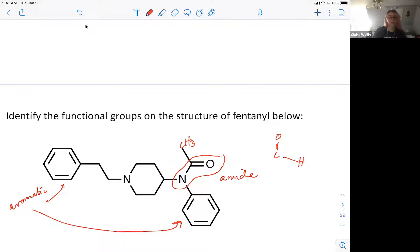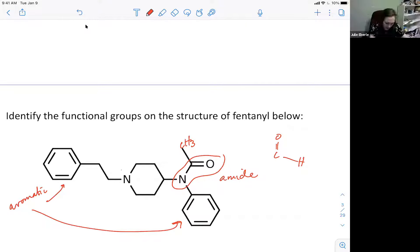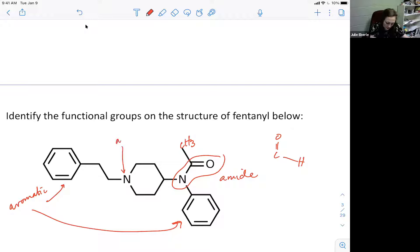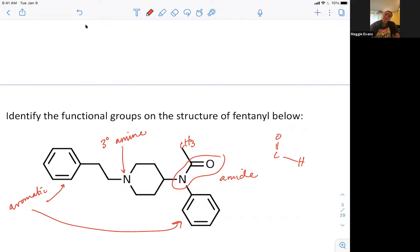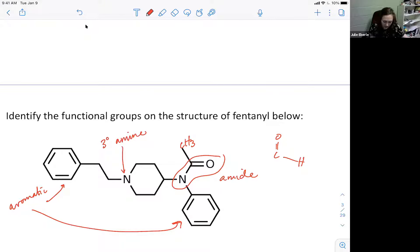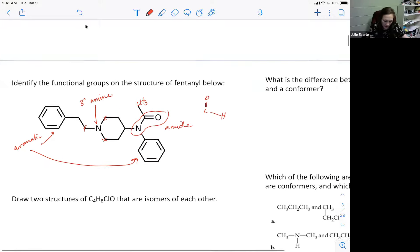The other nitrogen is an amine. Can anybody tell me whether it's primary, secondary, or tertiary? It's tertiary - it's bonded to three carbons: one, two, and three. So tertiary amine.